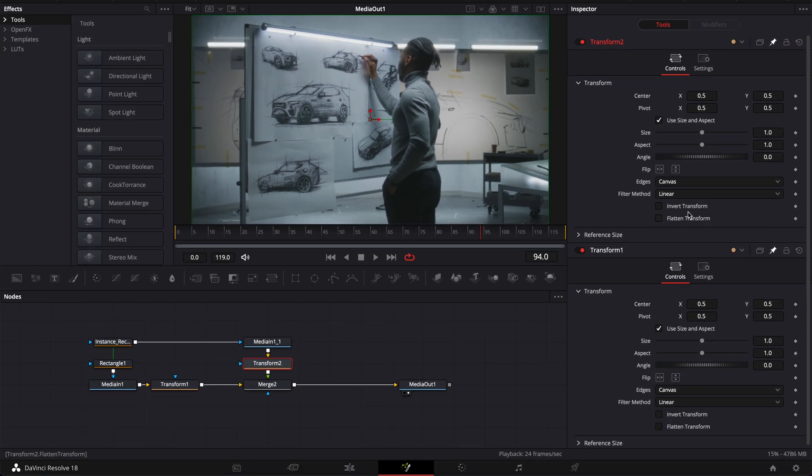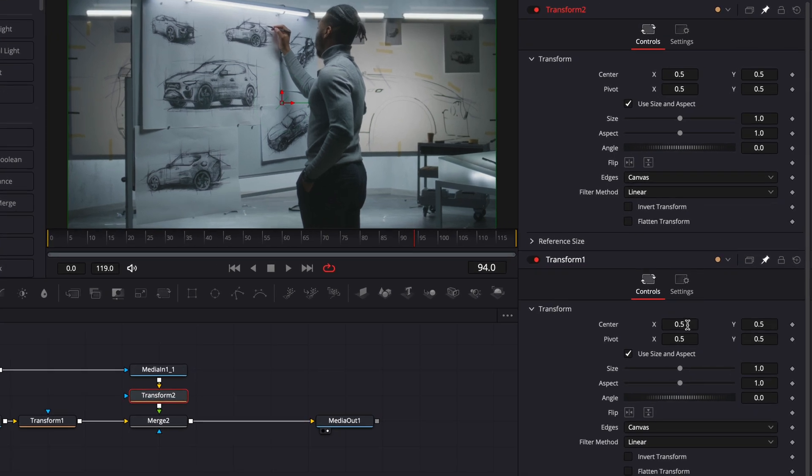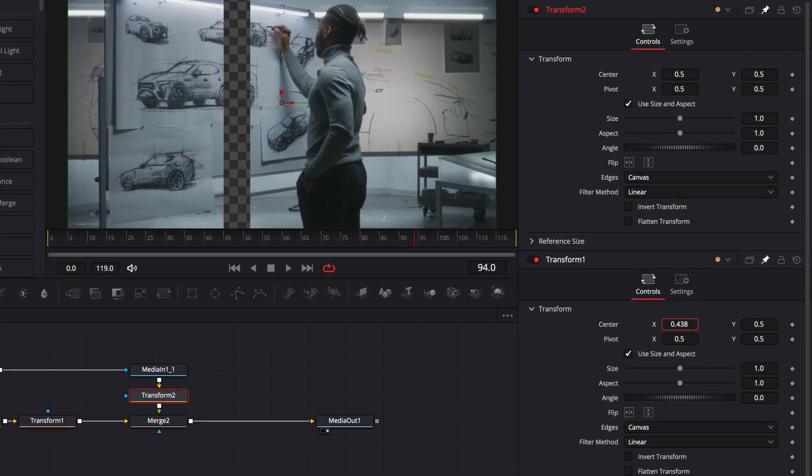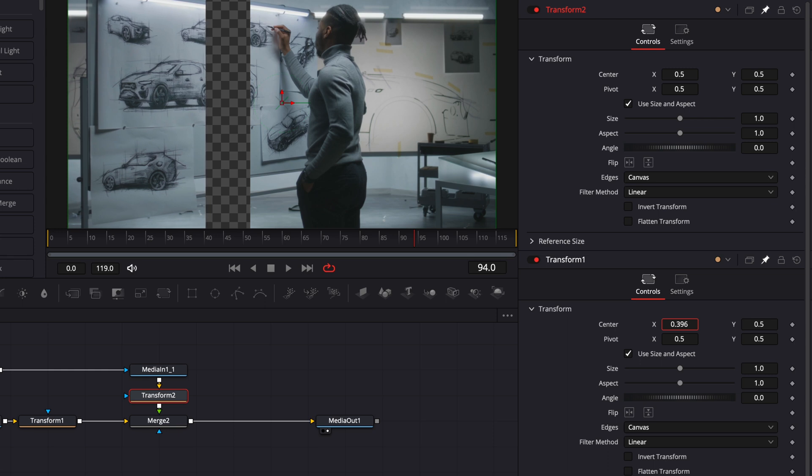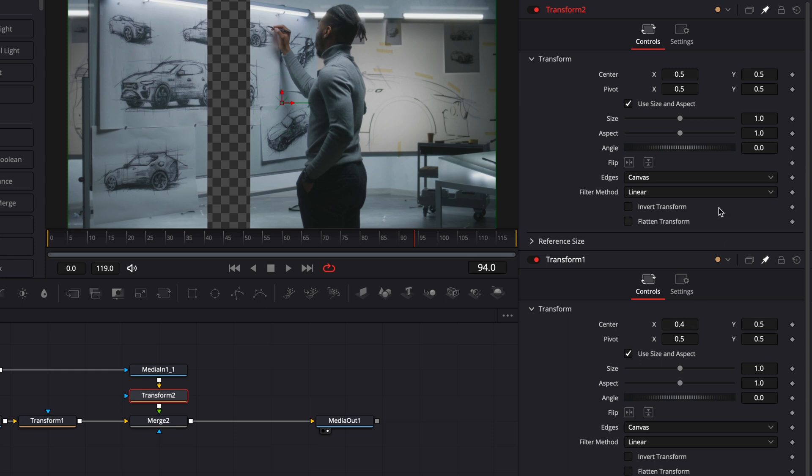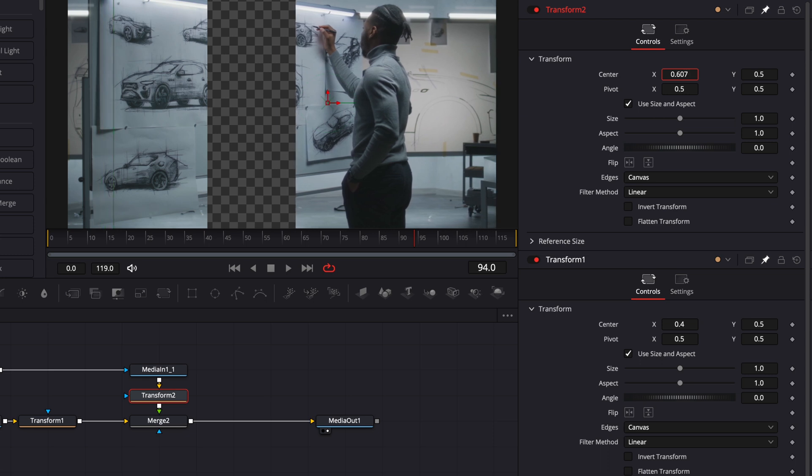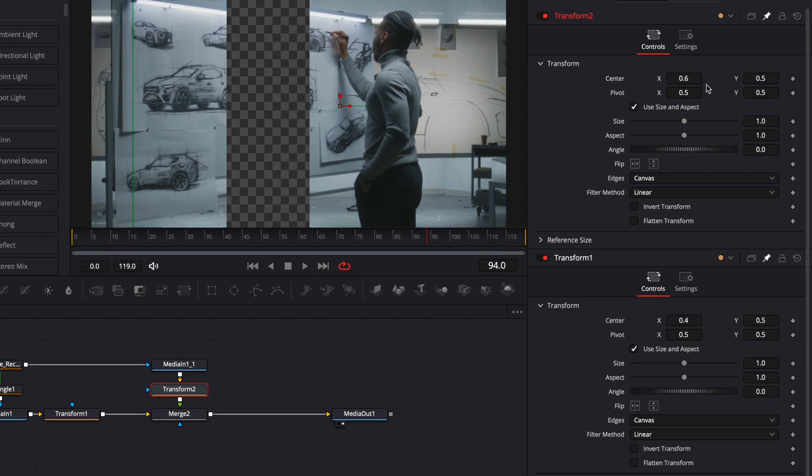Basically what I want is that when here in my transform 1 the value is at 0.4 for example I then want the value of the transform 2 to go in the opposite direction so going at 0.6. So basically if we're removing 0.1 on transform 1 we'll be adding 0.1 on the transform 2.